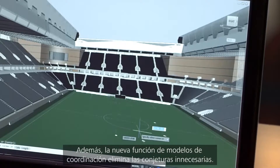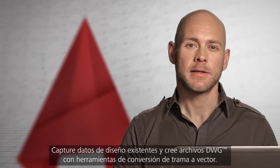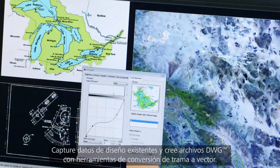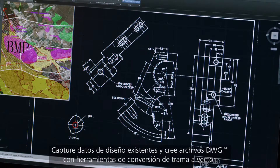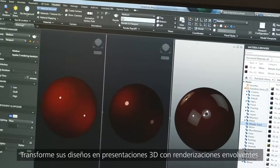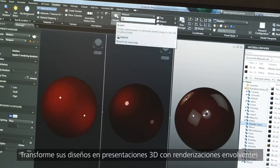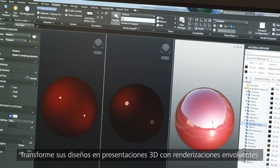The new coordination model feature eliminates unnecessary guesswork. Capture existing design data and create DWG files with raster-to-vector conversion tools. And transform your designs into 3D presentations with immersive renderings.